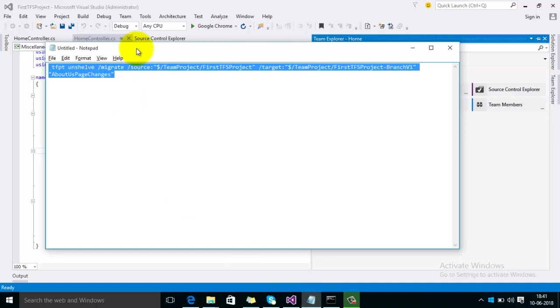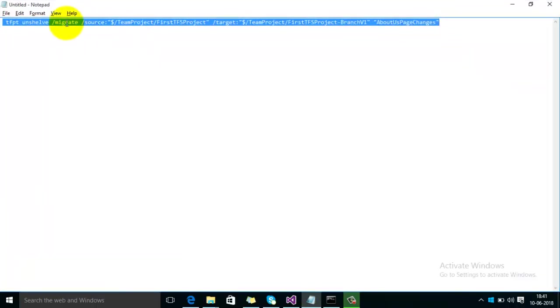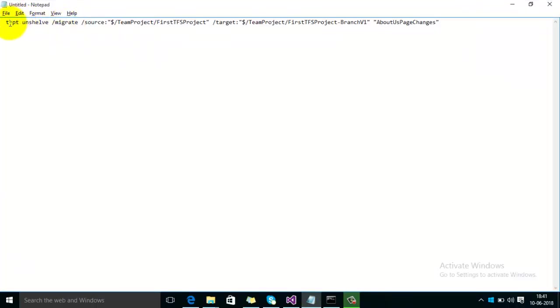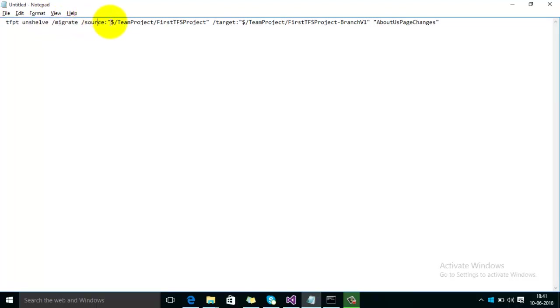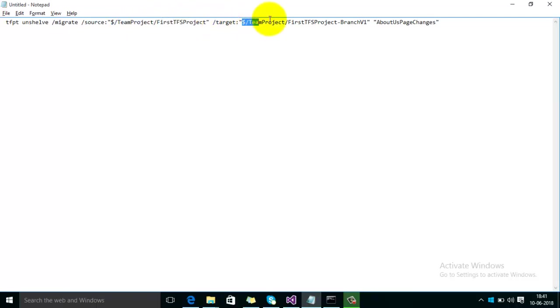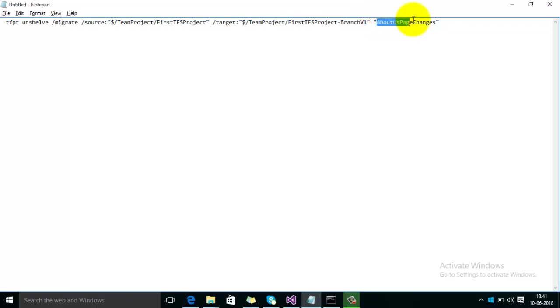For that, this is the command which we can use: tfpt unshelve. And after that in source you have to specify the name of your source branch where you have created the shelfset, and the target is the name of the target branch where you want to move the shelfset, and the last one is the name of the shelfset.